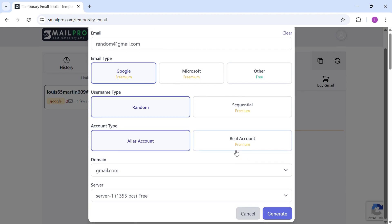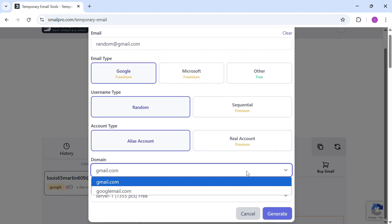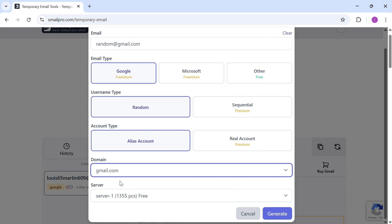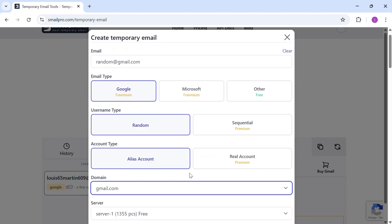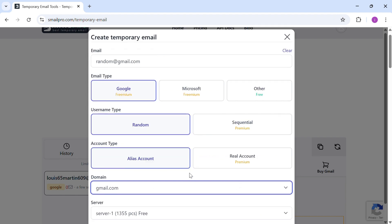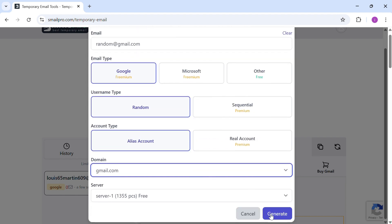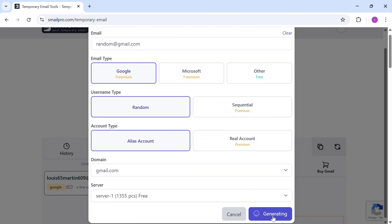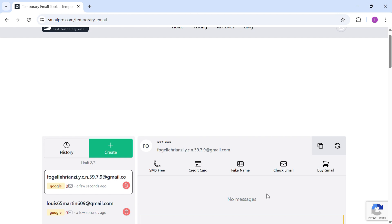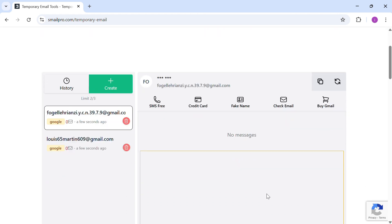In this form, make sure the domain is set to gmail.com. This helps make the email look more legit. Now click Generate and your temporary email will be created instantly.